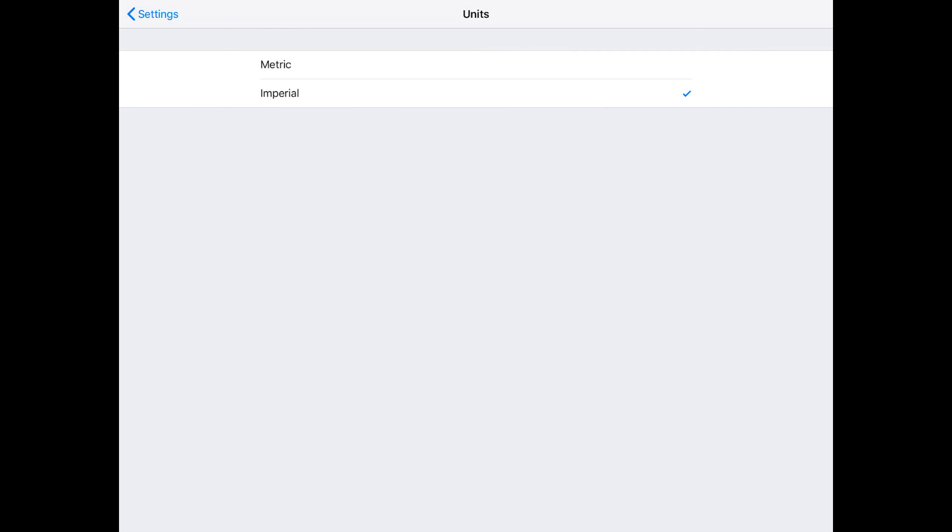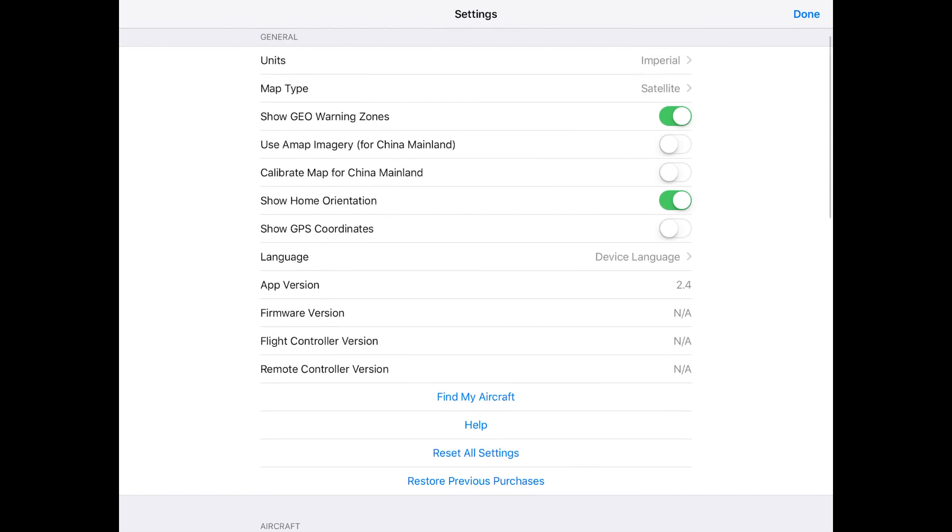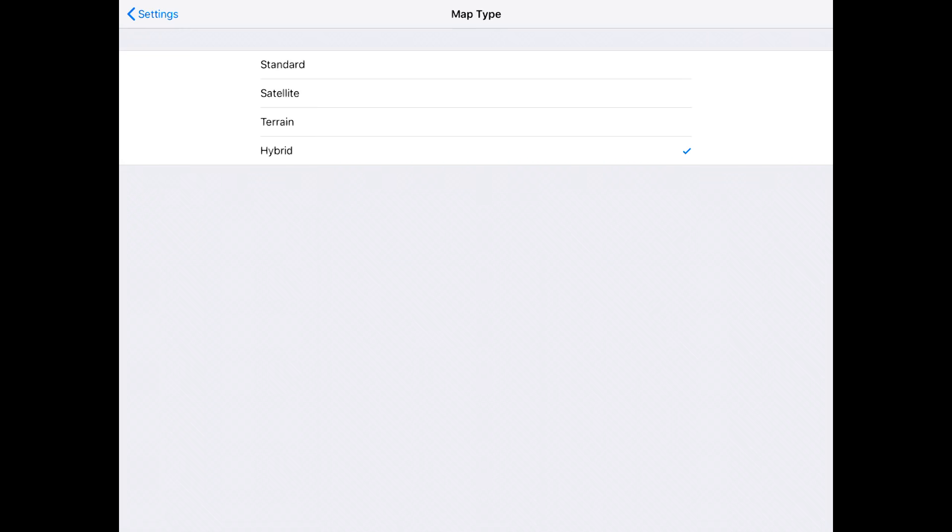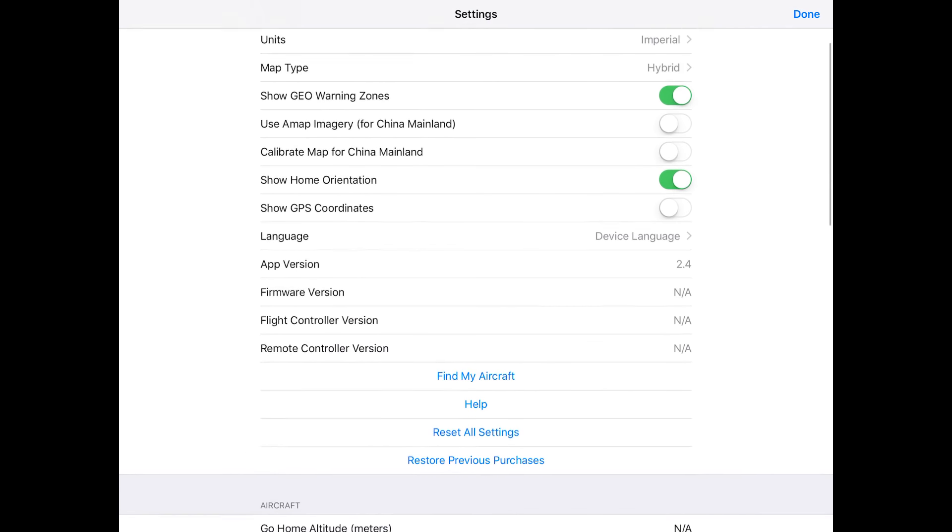I think by default this comes in the metric system because that's the world's popular measuring system, but us in the USA, we have to be different so we do imperial. Then on map type, you've got satellite, standard, terrain, or hybrid. That's just like whenever it's showing where your drone is. I like satellite, and actually I want hybrid because it'll show the satellite but it'll also show our street and road names. Show geo warning zones, I keep that on.